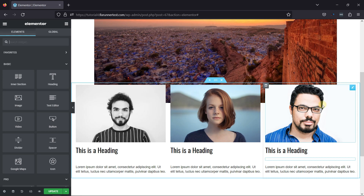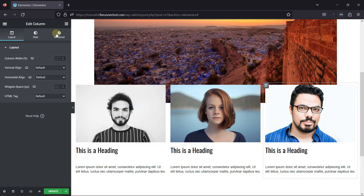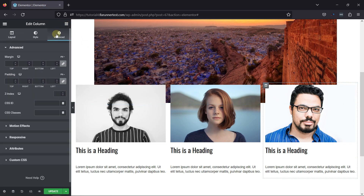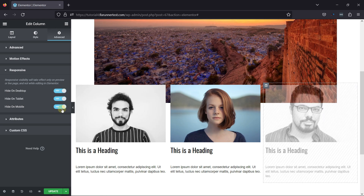To do so, simply click on this icon over here and move to the respective column settings. Under Advanced Settings, expand the Responsive settings. You can simply toggle the switches beside various devices to hide the elements on those devices. You can see the changes here.